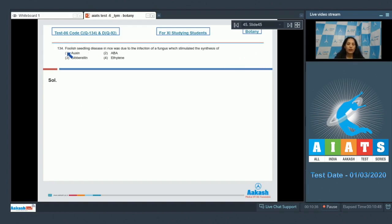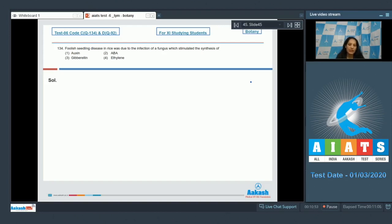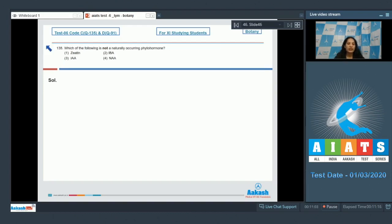Question number 134: Foolish seedling disease in rice was due to infection of a fungus which stimulated the synthesis of the fungus Gibberella fujikuroi. And this fungus stimulated the synthesis of gibberellin in rice, and that's why it caused foolish seedling disease. So the correct option for the given question is option number three.